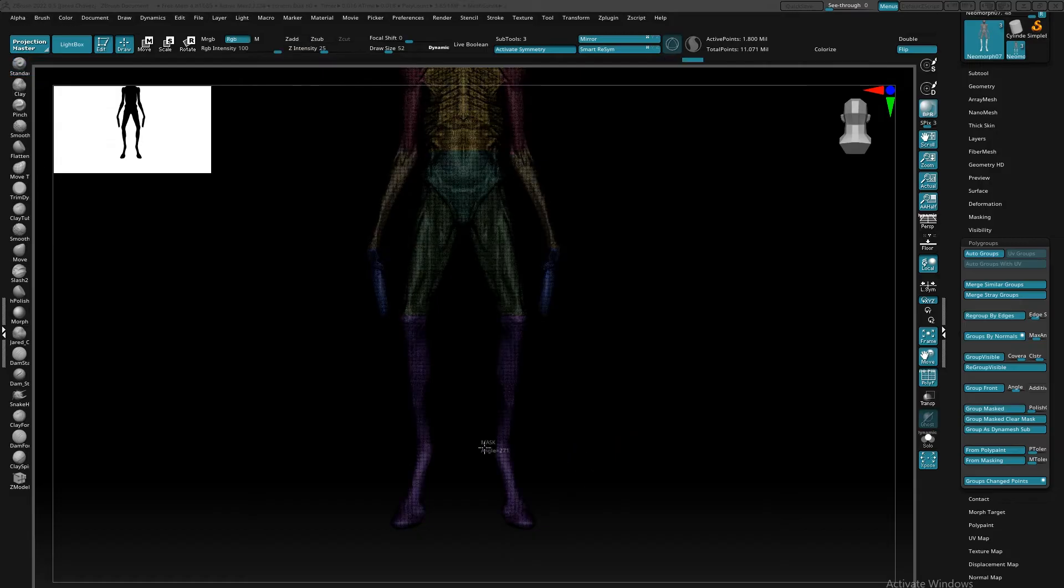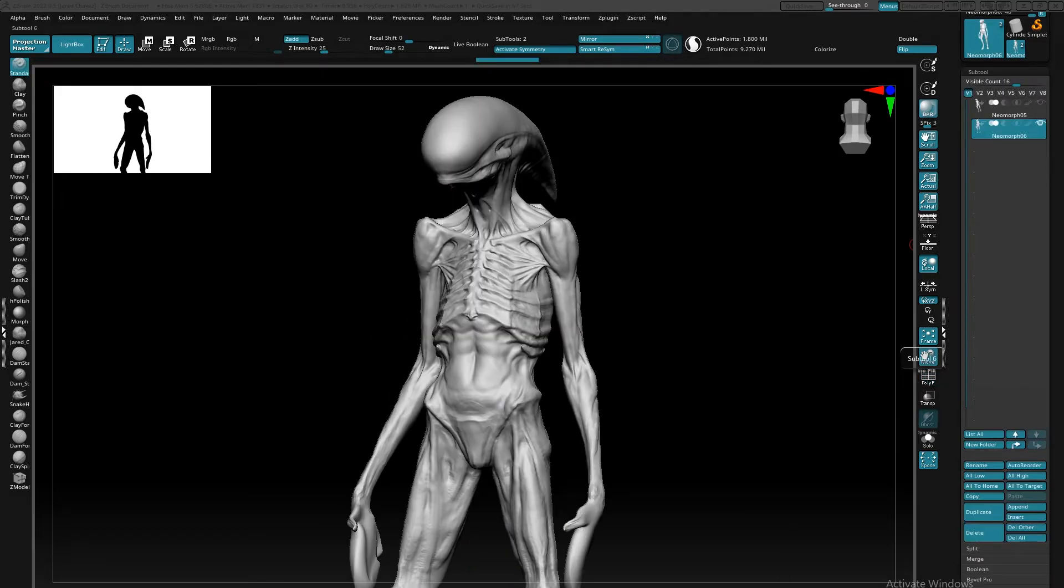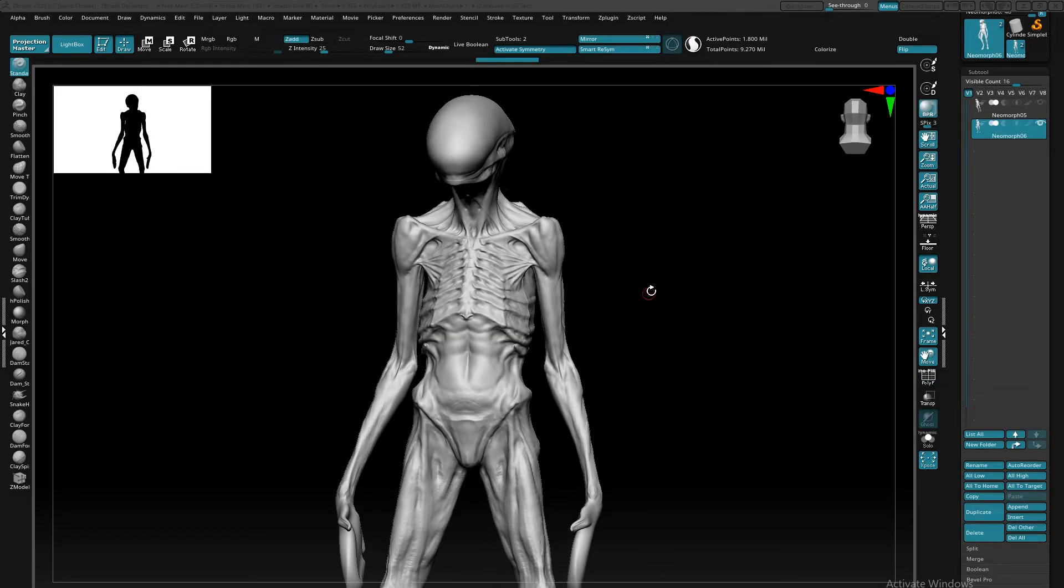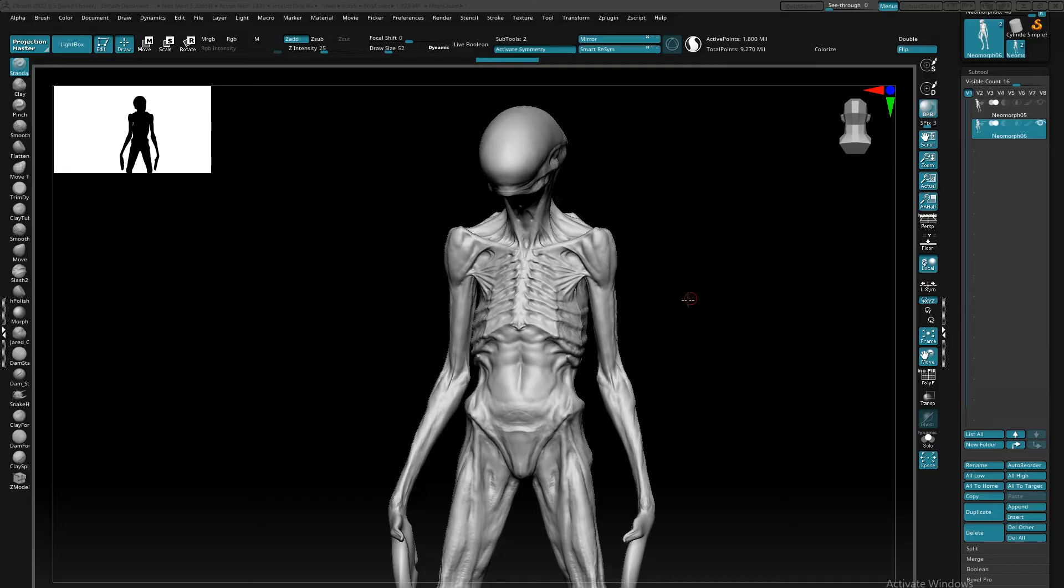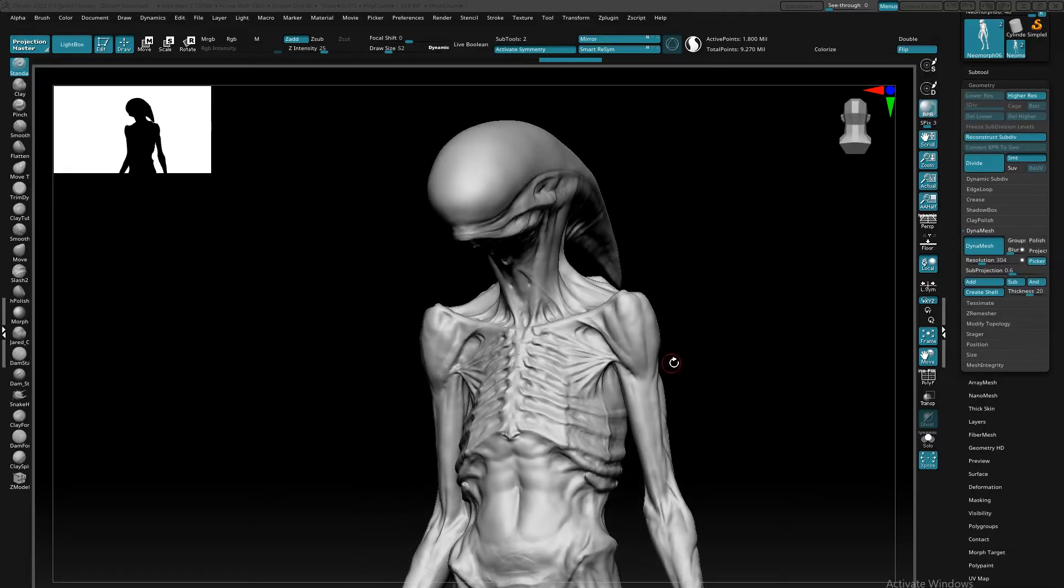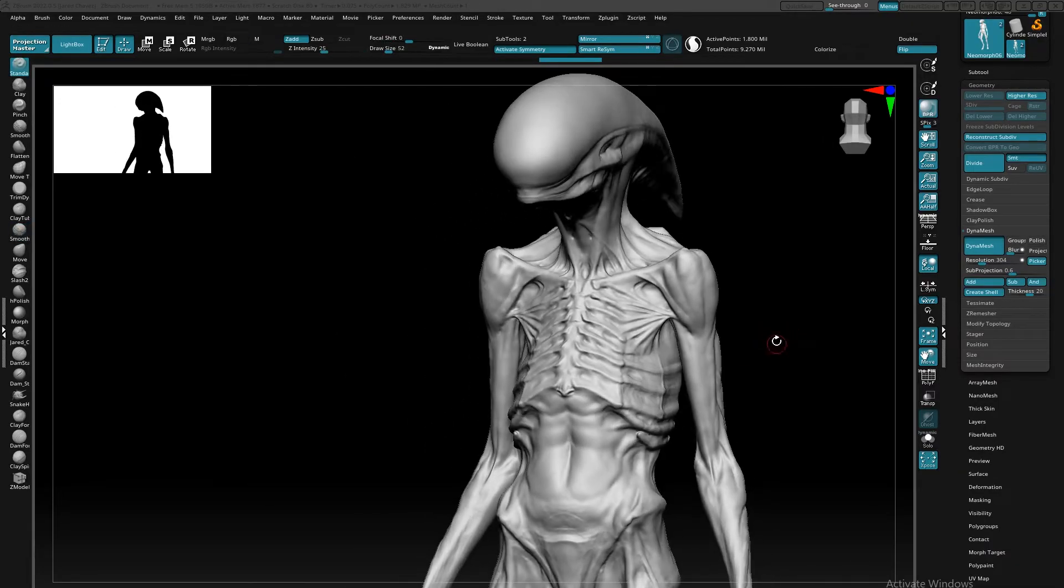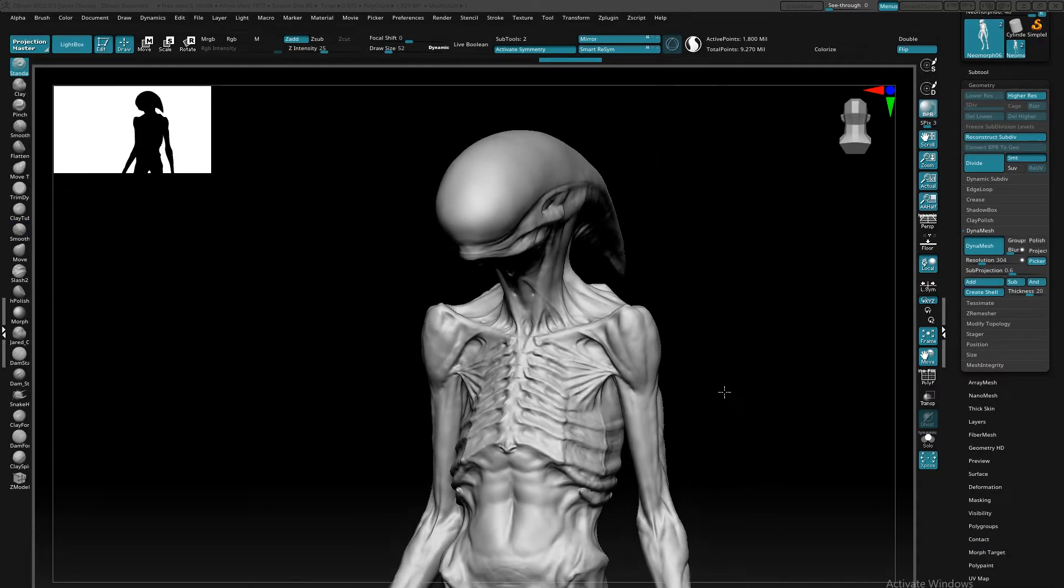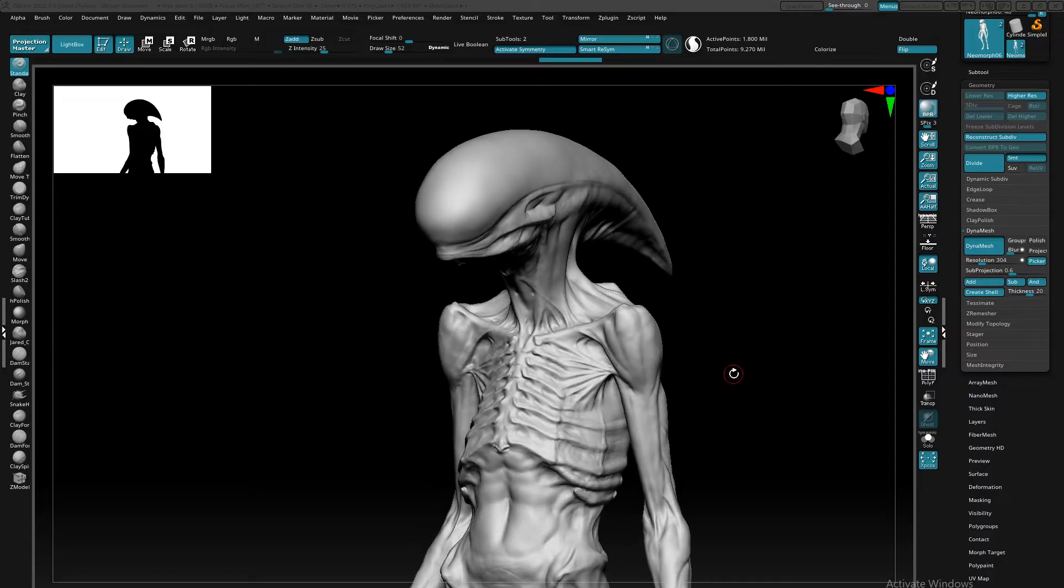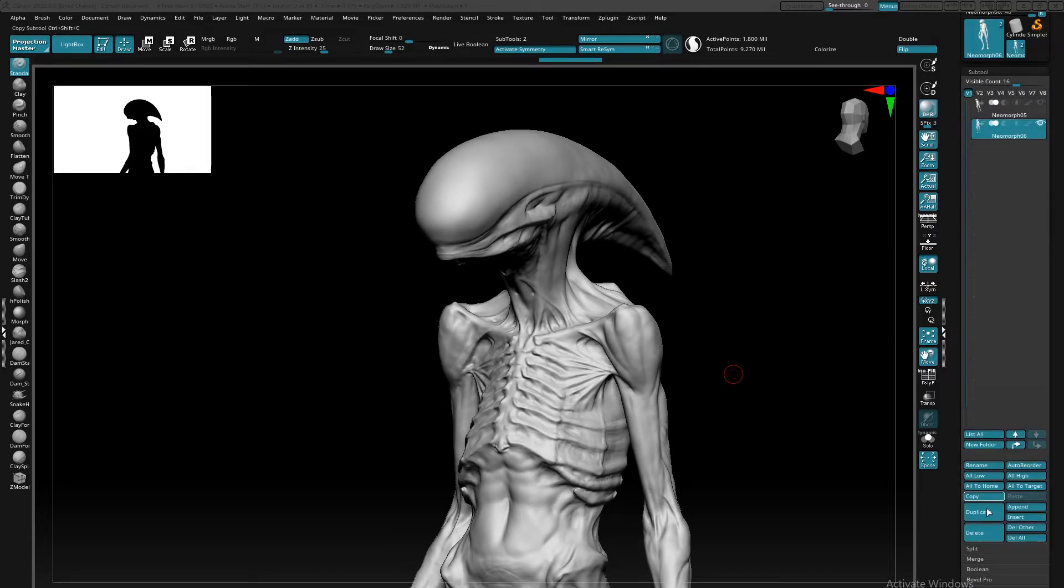Once I've gone through and established my polygroups, next I'm going to start running the ZRemesher. For this part, I like to duplicate my original Dynamesh so that I can re-project that model into my new quadded out mesh. So to do that, we'll come over here and select duplicate.